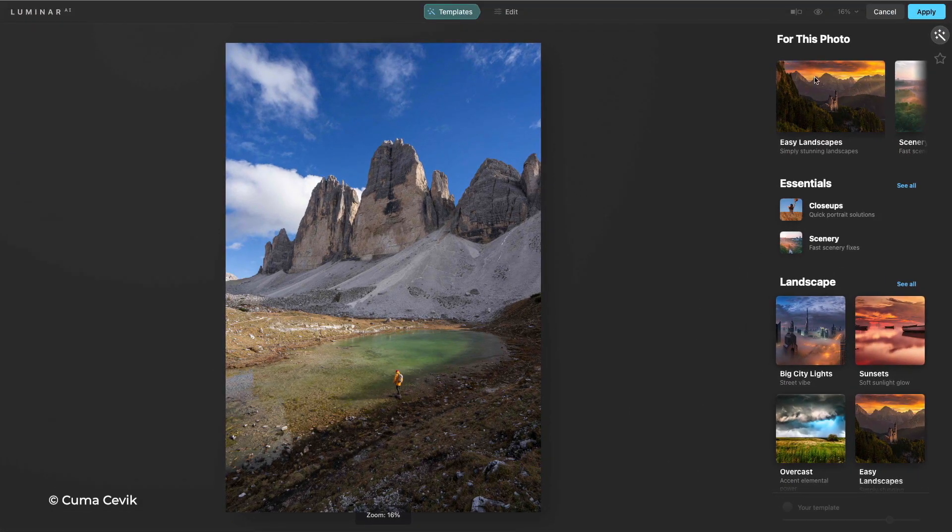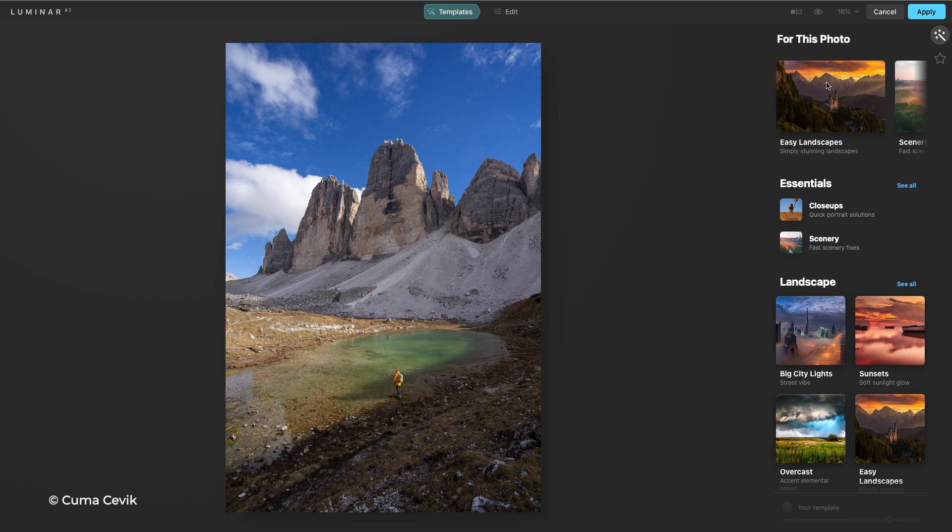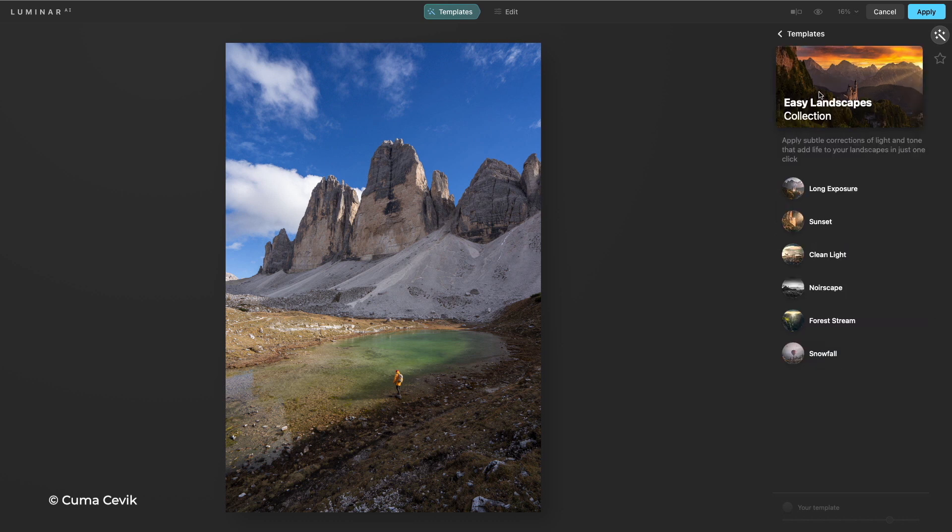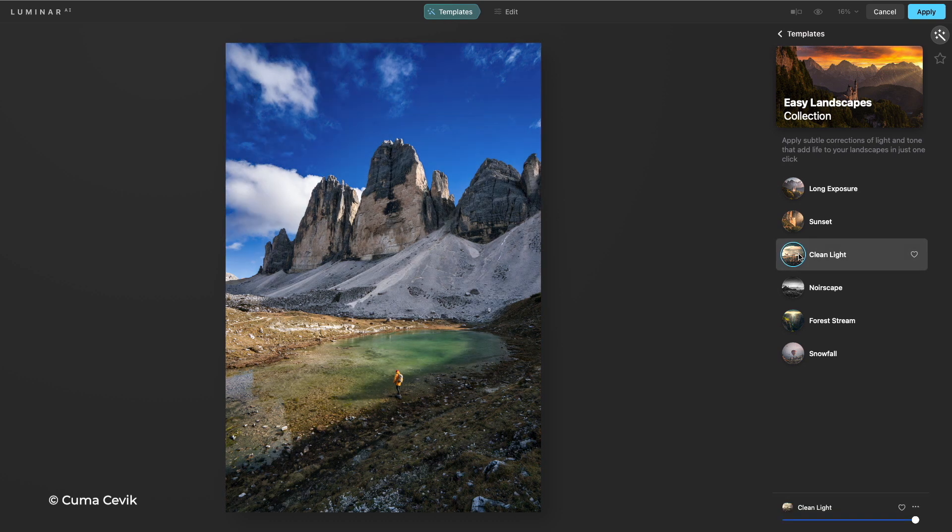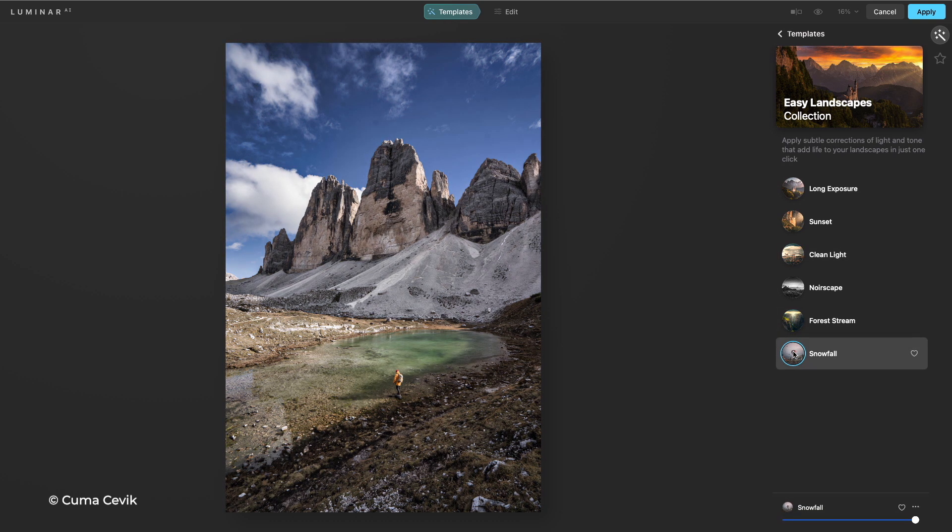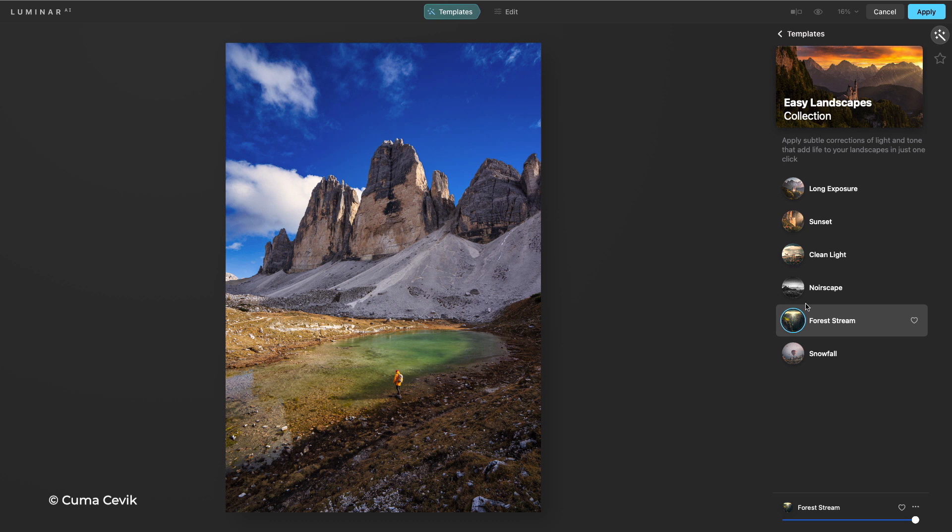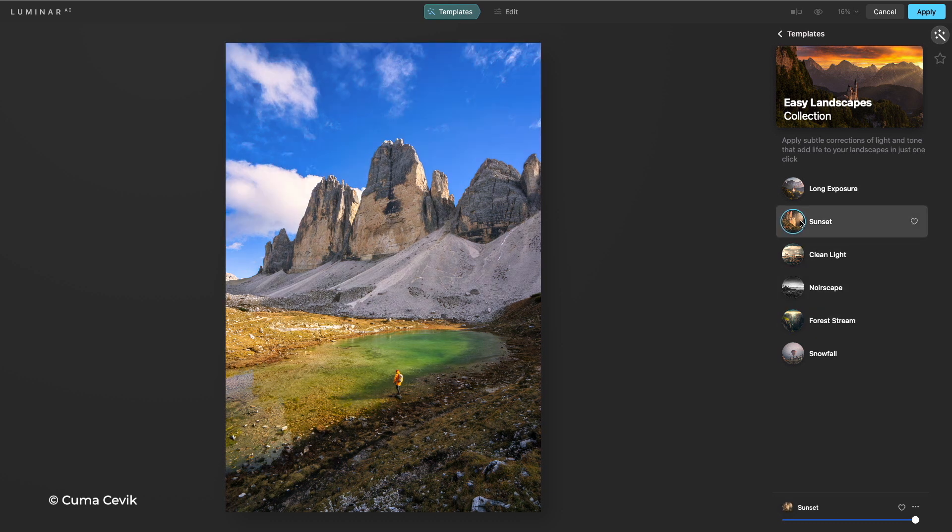It identified this as a landscape. So I'm going to click on in and see some of my choices. Let's try this nice clean light. That looks good. Snowfall. And you see how easy it is to audition perfect options. Sunset, long exposure.